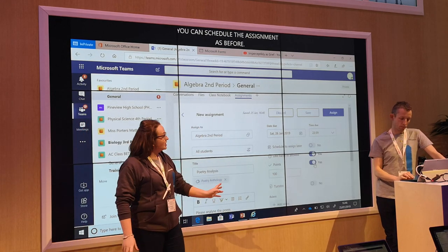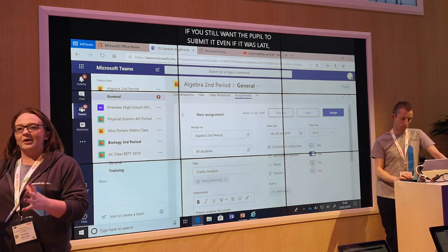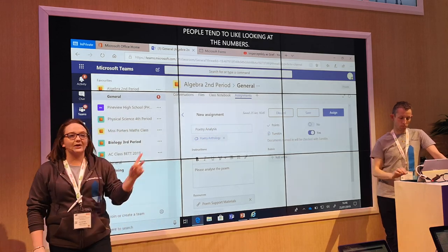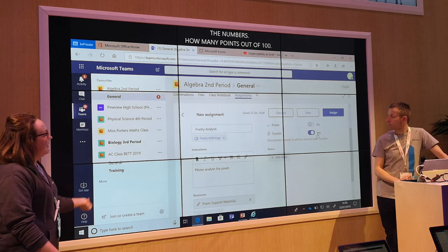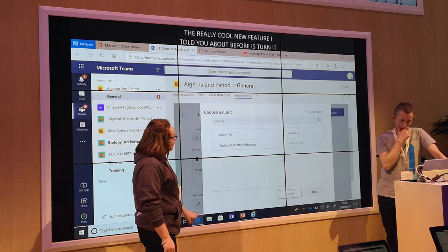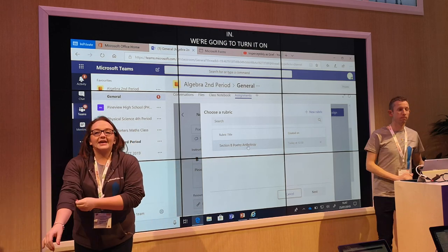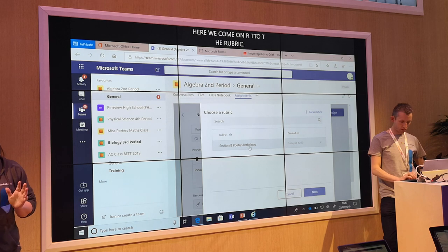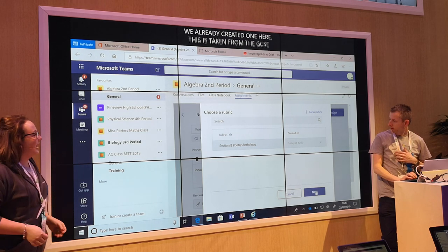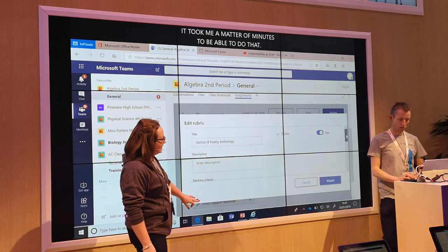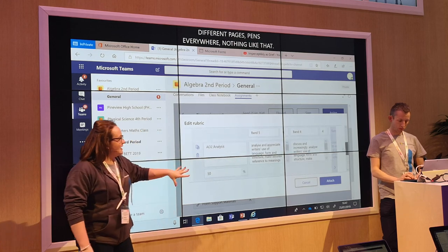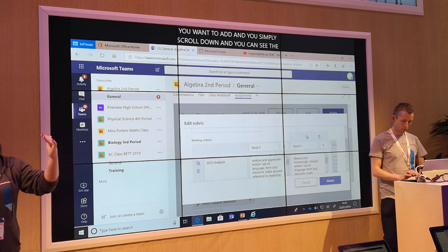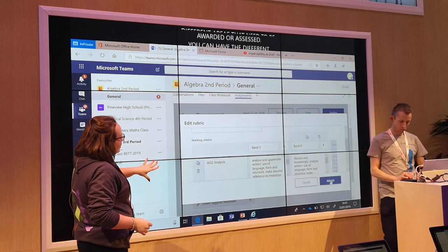Points — you can assign points if you wish. You can have that on or off. And then the really cool new feature of Teams is Turn It In — we're going to turn that on and see if anyone has plagiarised. And then here we come to the rubric. If you click on rubric you can see we've already created one here. This is a rubric taken from the GCSE criteria — it was simply just copied and pasted into the rubric. It took a matter of minutes. You just select the rubric you want to add, scroll down and you can see the different areas that need to be assessed. You can have as many assessment objectives as you like — it's not restricted. Once you've done that you just attach.